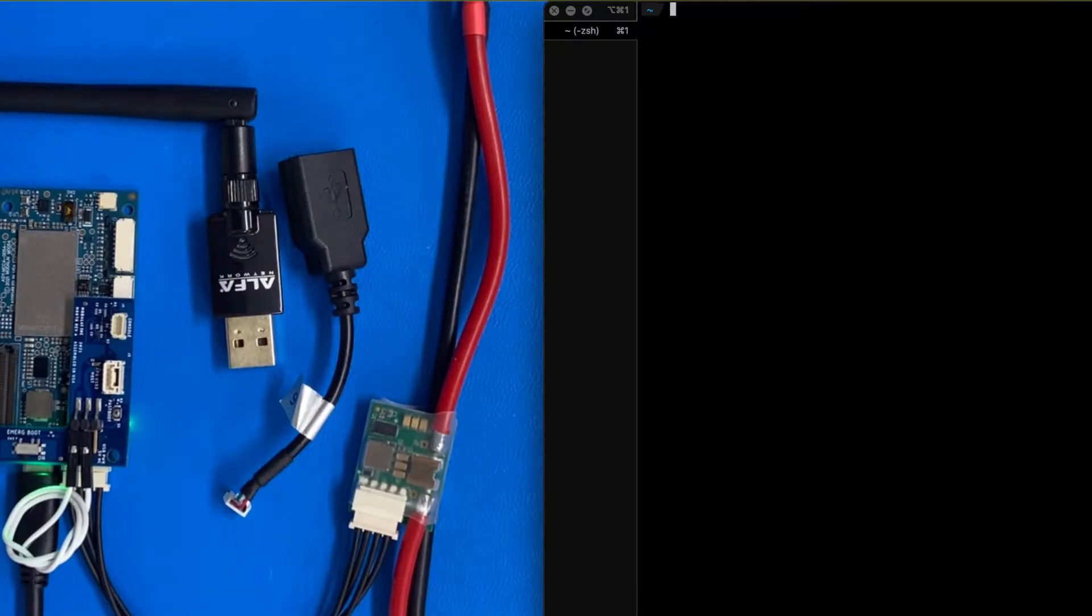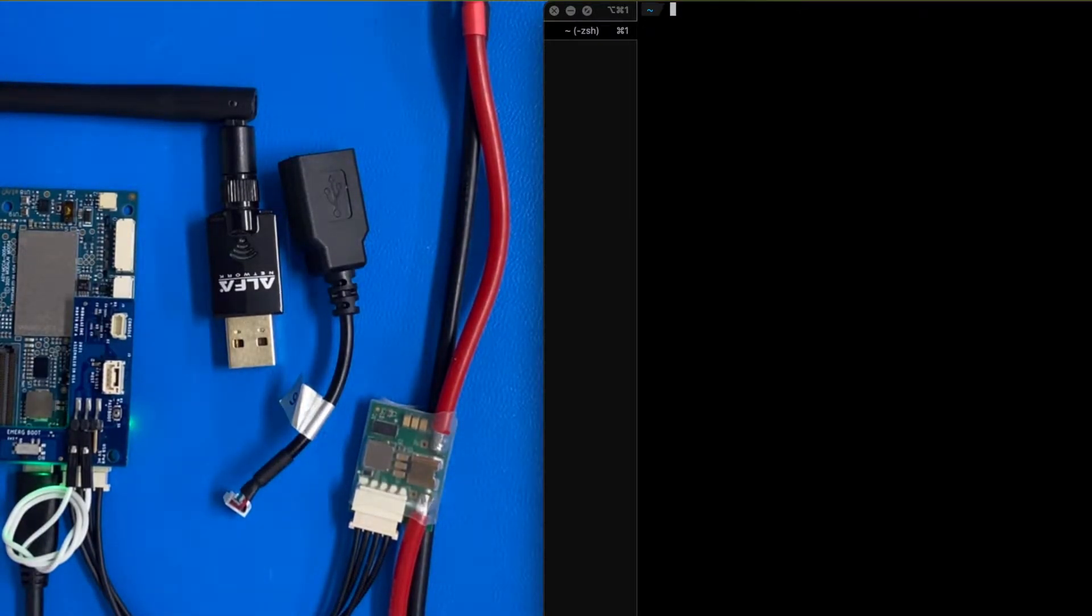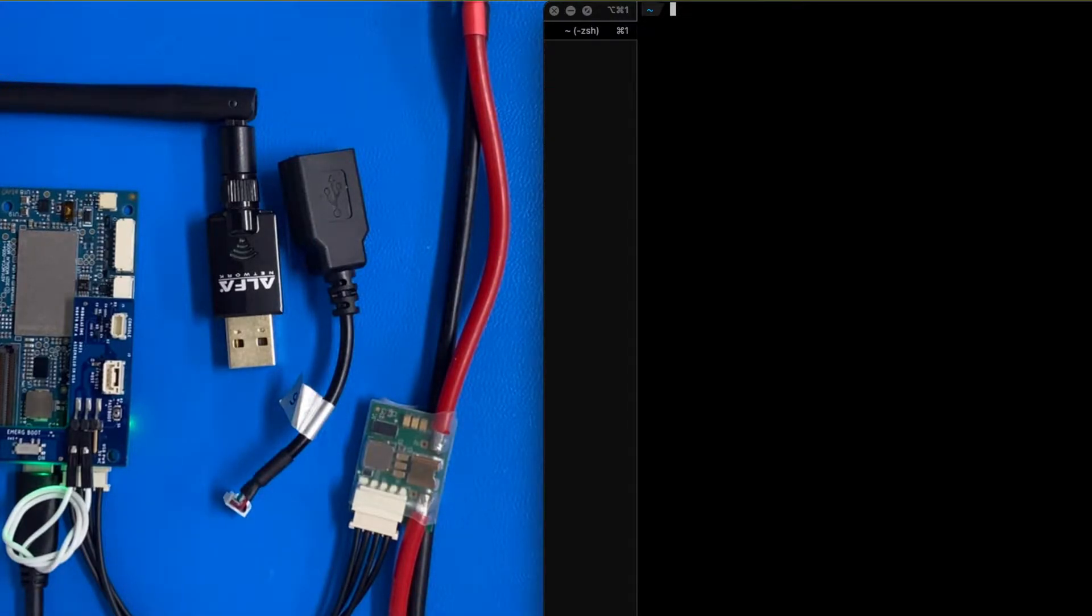In this video, we're going to show you how to connect Voxel2 running PX4 to Q Ground Control.